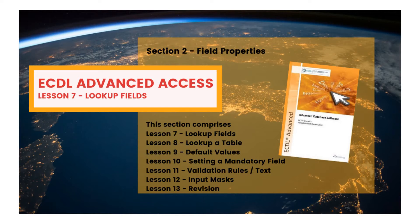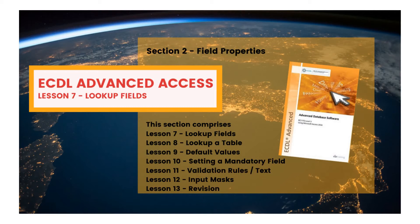There are two options. Either the possible values for the field will be manually typed into the field definition, or the field will look up its possible values from another table in the database. We're going to discuss the first option in this lesson, and it's used when there are not many values to choose from, and they are not expected to change very often.